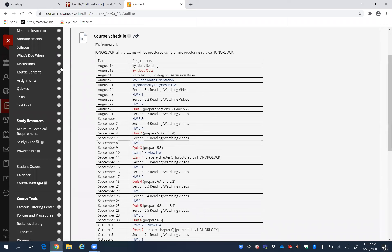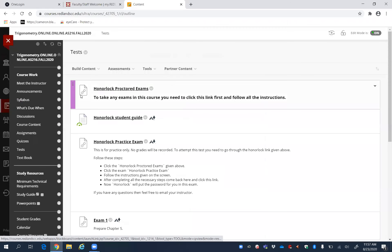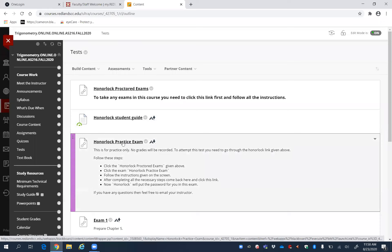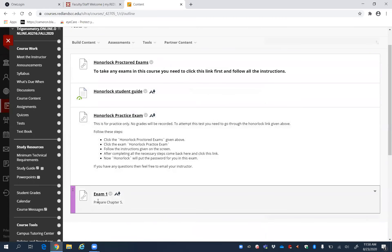At the same time, go here to this tab, Tests. There is a Honorlock practice exam. Read this instruction. Since we are taking proctored tests using Honorlock, any proctored test will appear here, down here. Like exam one is already appearing here.